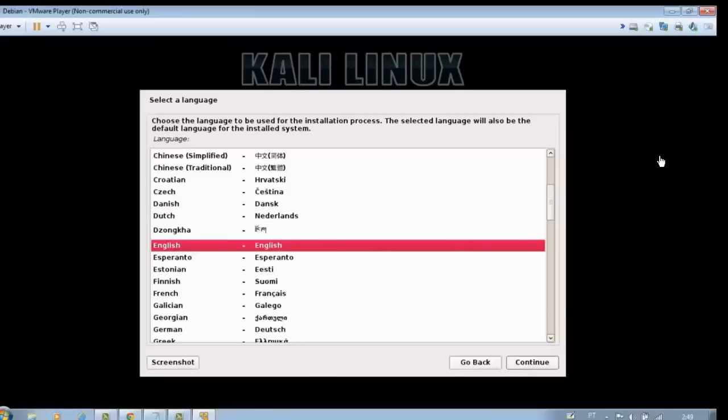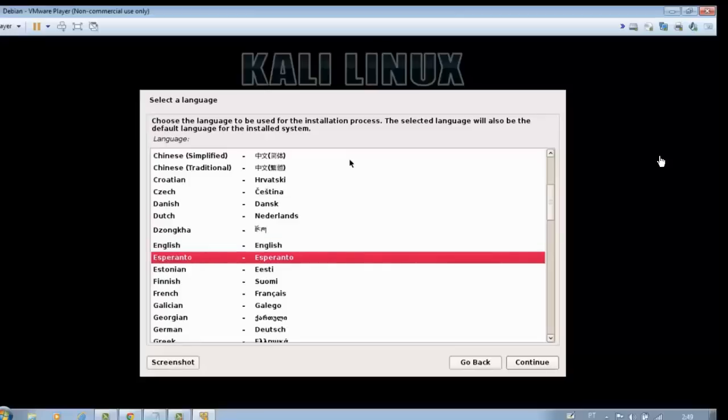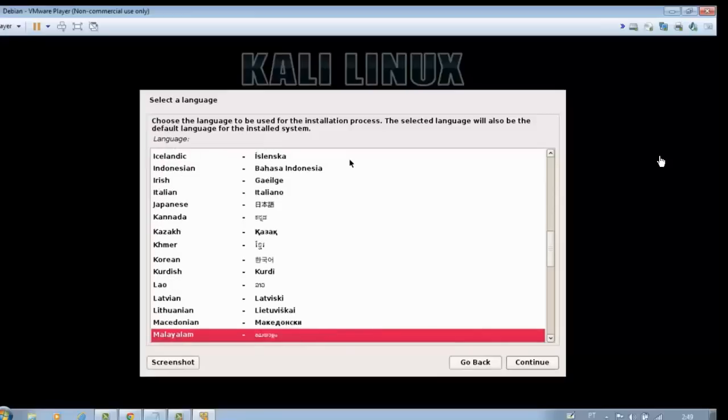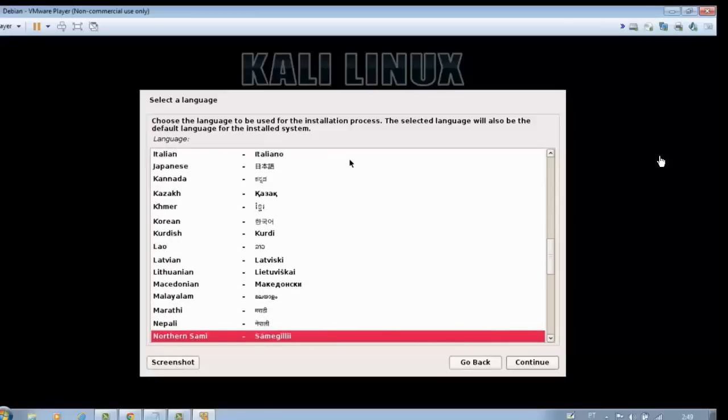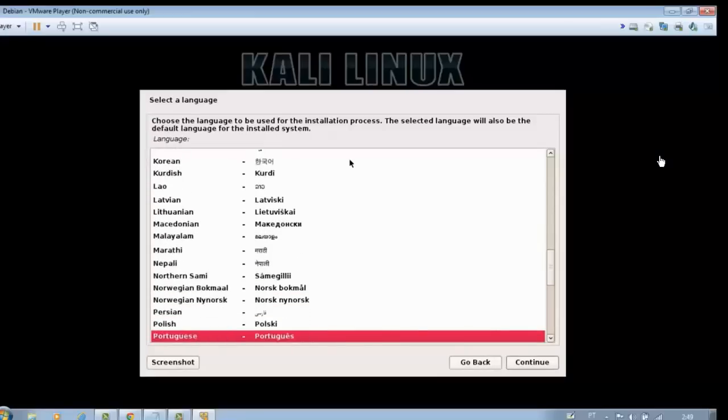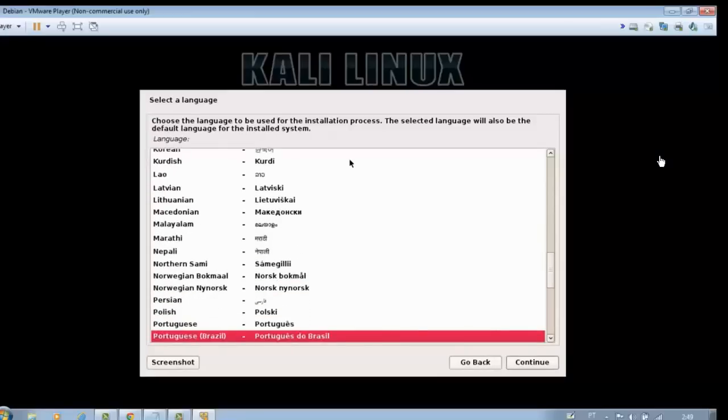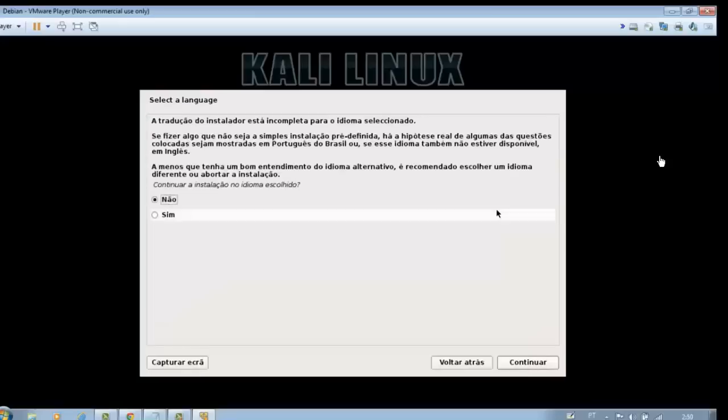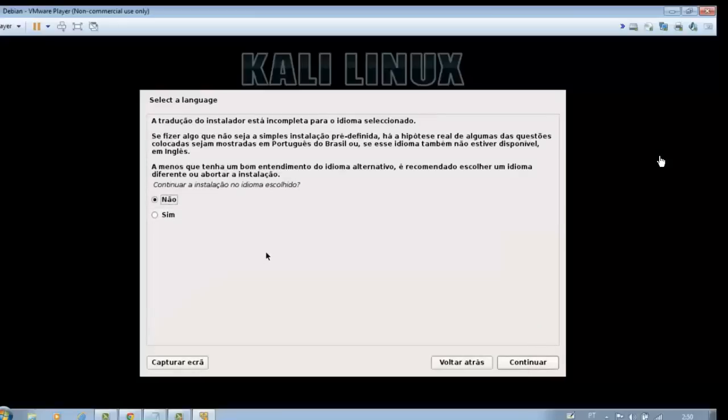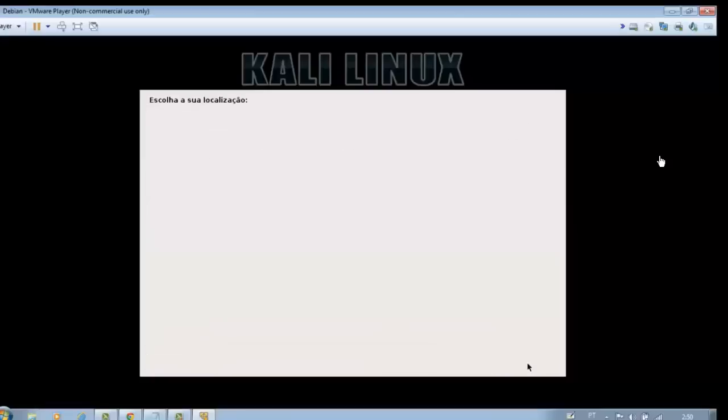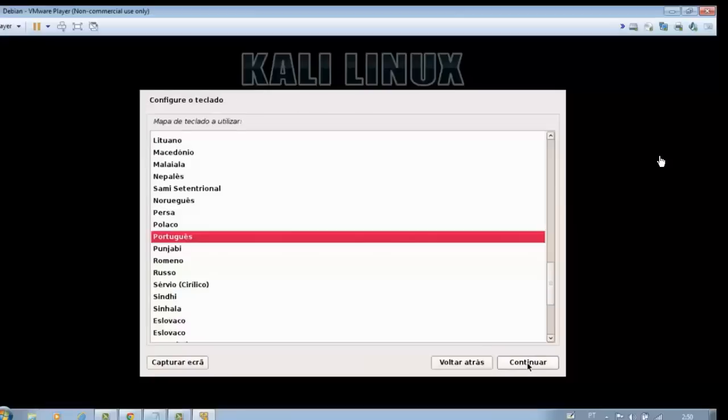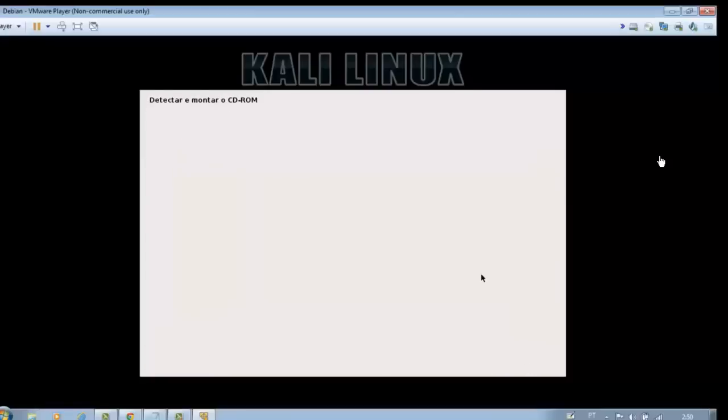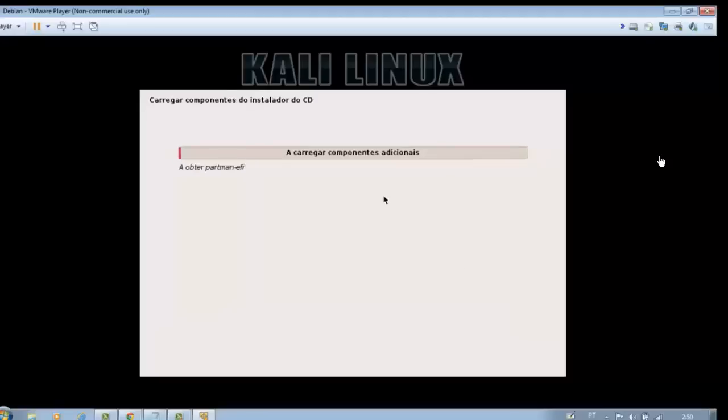Choose the language and continue. I tried to make this video as short as possible, but the installation is a little time-consuming. It is necessary to have some patience.